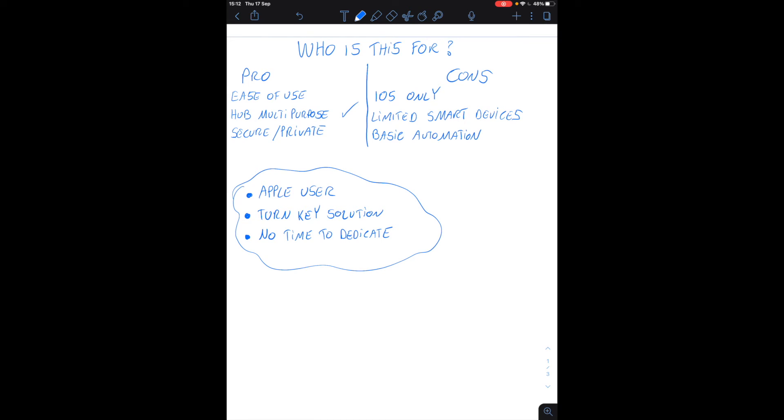Another con is it's iOS only so it's not compatible with Android or Windows at the time of this recording. And you can only do really basic automations like I've shown you. You can do them very quickly and that's going to cover a lot of basic use cases but for more intermediate and more advanced use cases you're quite limited.